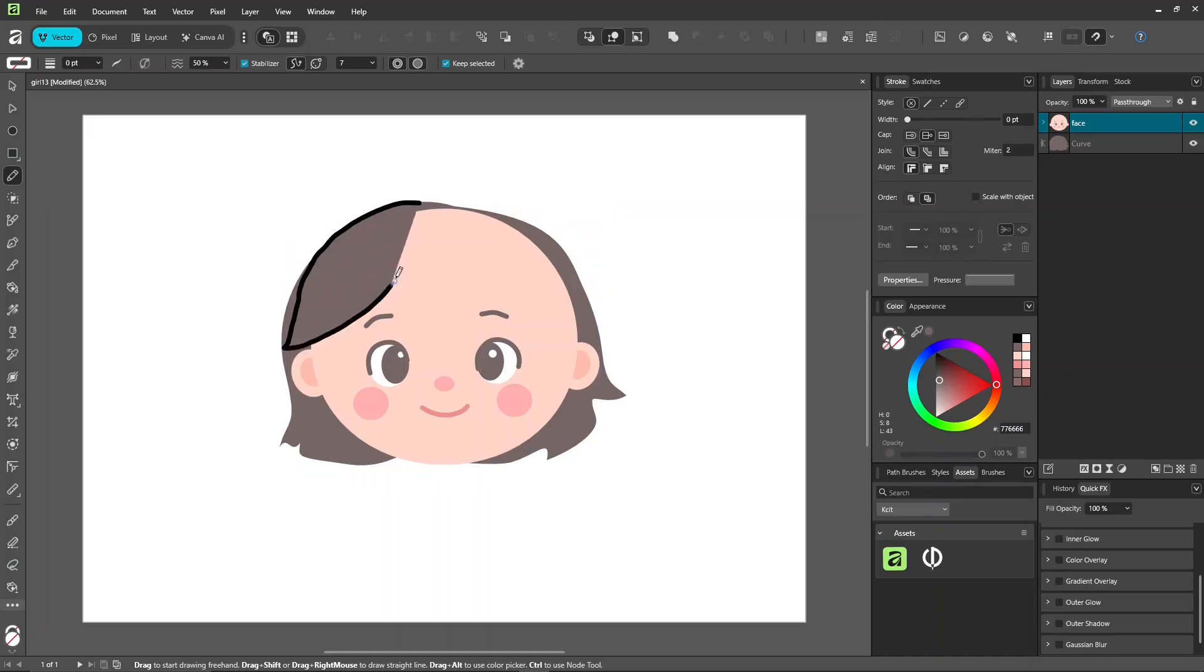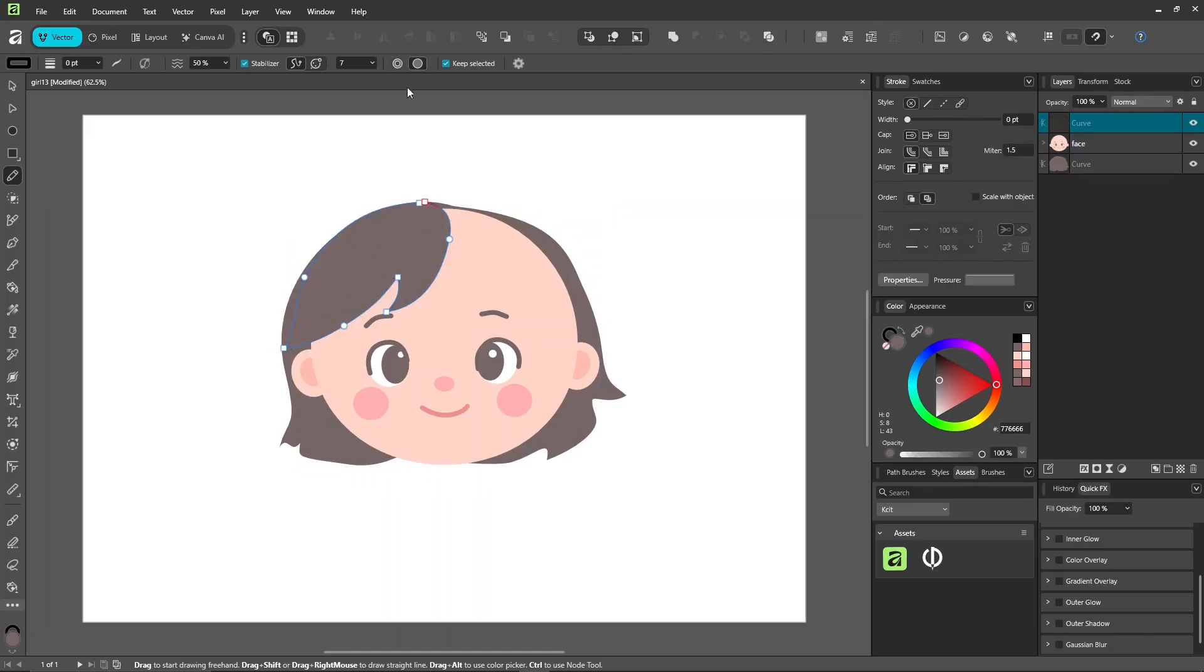While drawing, make sure to turn off line style in the context toolbar at the top. Right now, we only want to use fill color.